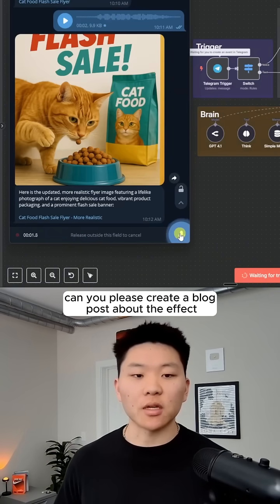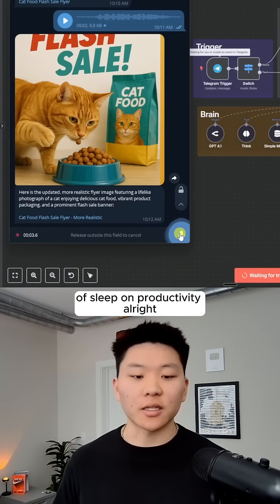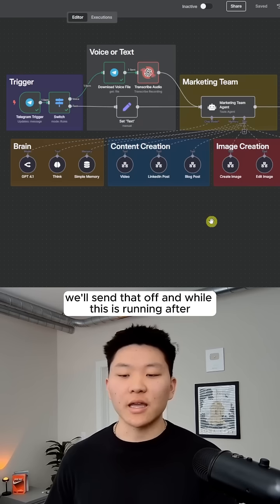Can you please create a blog post about the effect of sleep on productivity? All right, we'll sign that off.